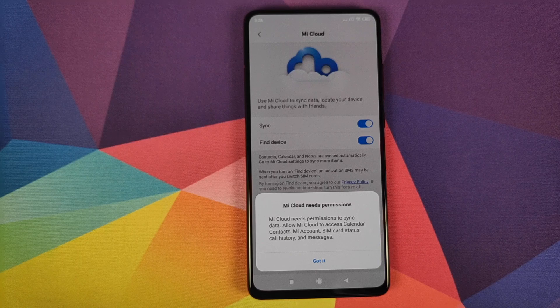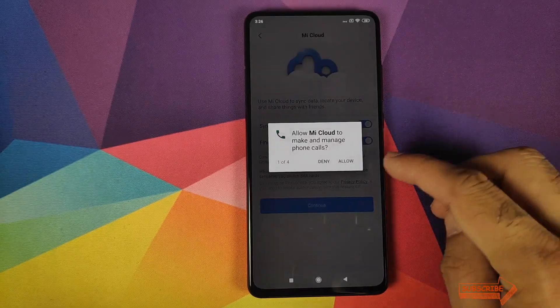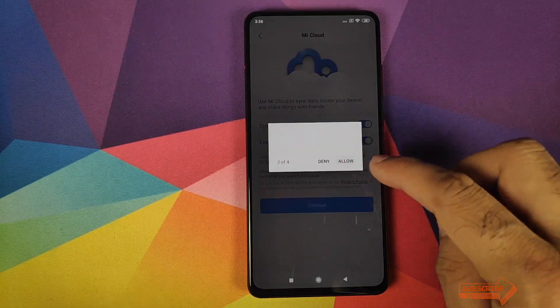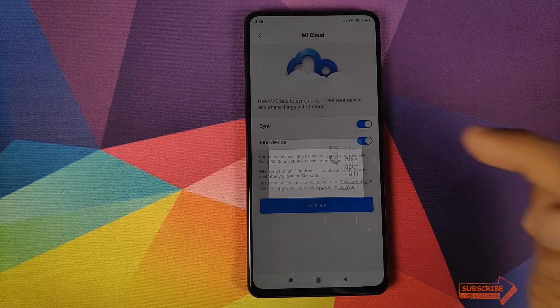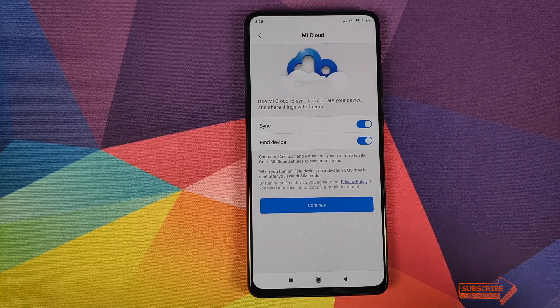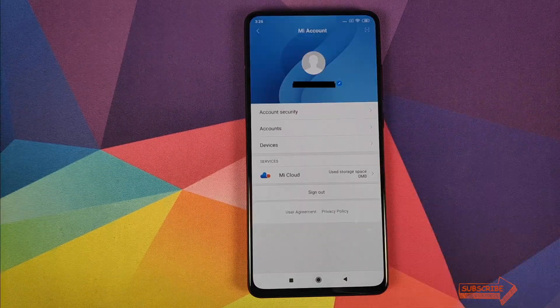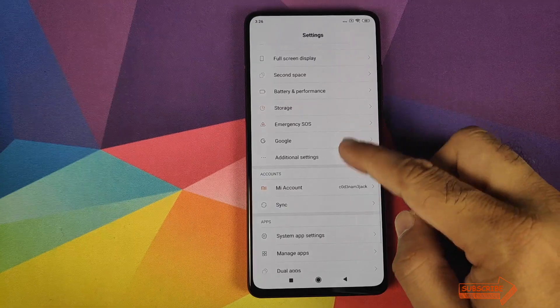Click 'Got It' and then click Allow four times in total. Make sure the two options are checked and then click Continue.